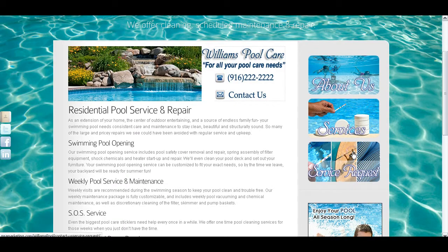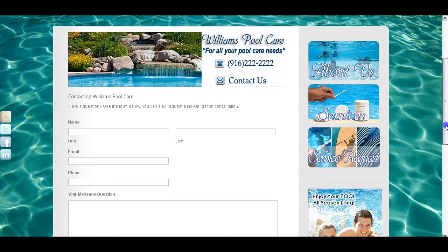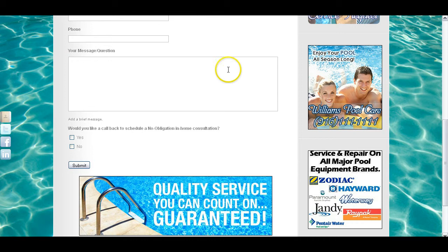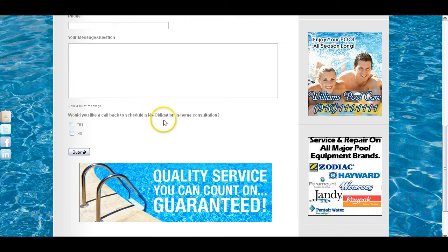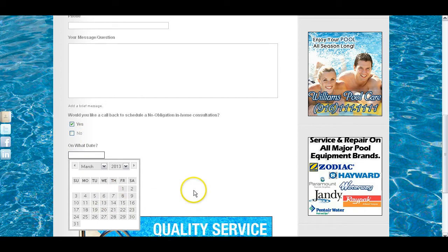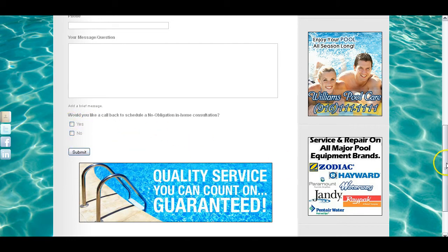We have the service request page, which is basically a general contact us page with a service request form. You can fill out this form with name, email, phone number, and your message or question. If someone has a general question about pool care, they can email you. You'll notice here: 'Would you like a callback to schedule an in-home consultation?' If they click yes, they can fill out additional fields with a calendar and put the time they would like you to call back. So it's an easy way for someone to request a specific callback day and time — that will only appear if they click yes, which keeps everything nice and neat.